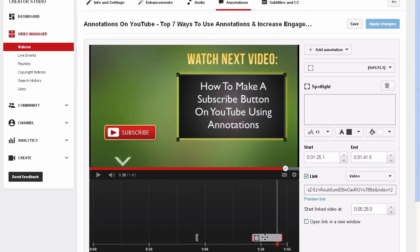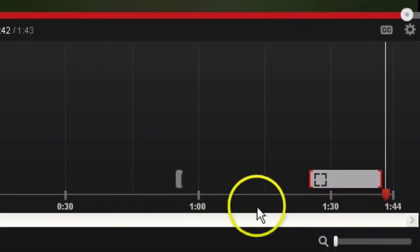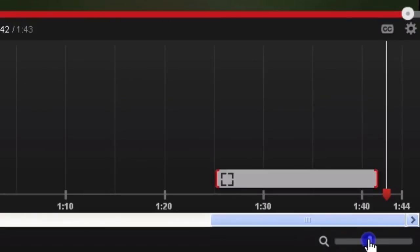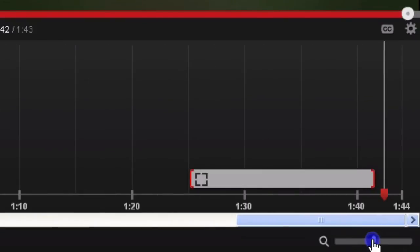So here I've got my annotation for the related video. If you want to lengthen the timeline here to get it more detailed, you can just move the slider here. See how it expands the timeline?